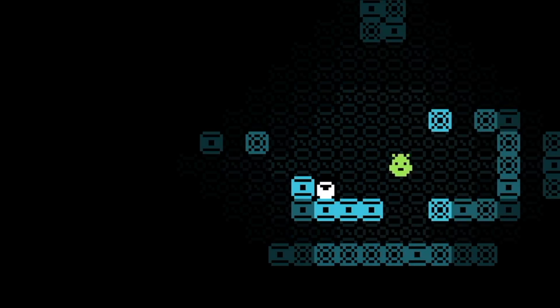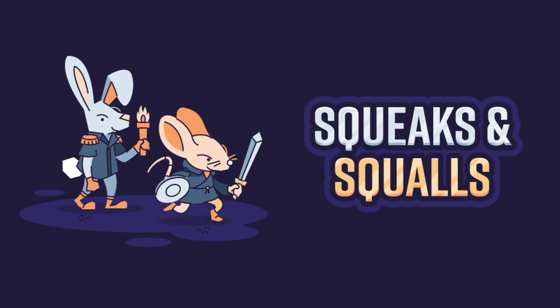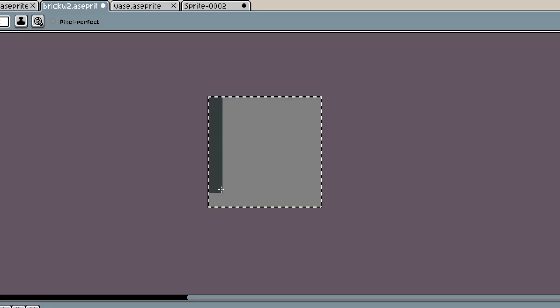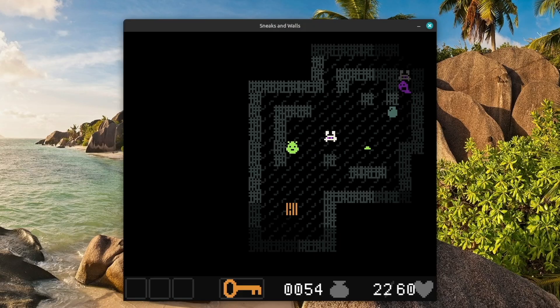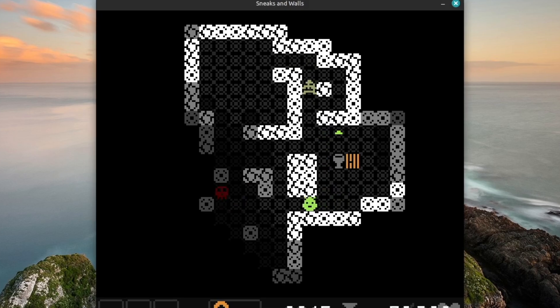I needed to make a few new areas. Squeaks and Squalls has three areas, so I went with five. This decision greatly added to my workload, and I spent a considerable time making these, but I like world building, so it didn't bother me. Please tell me your favorite world in the comments.